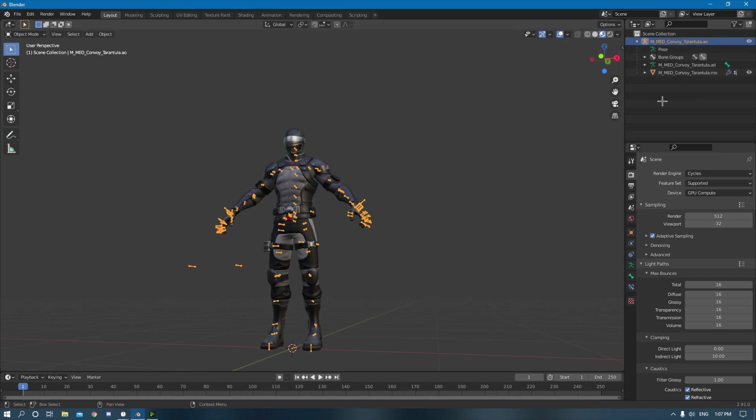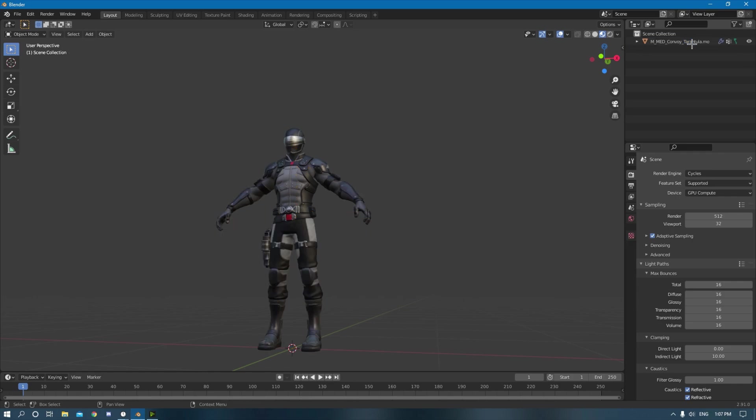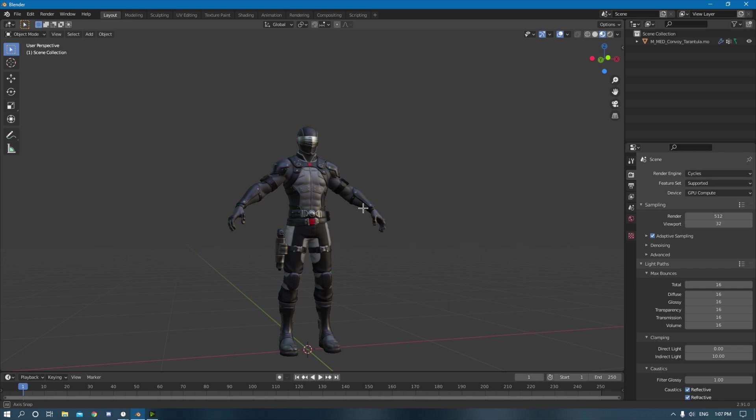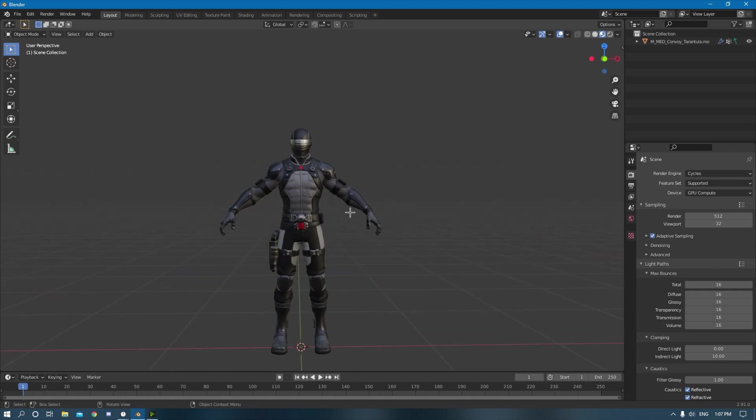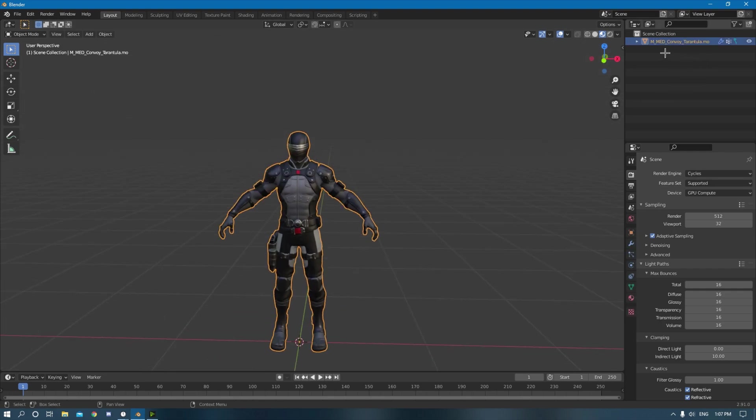And then you click on this and then you delete this. So now you're just left with the actual skin with no armature to animate it with. This will just allow it to be imported into Mixamo.